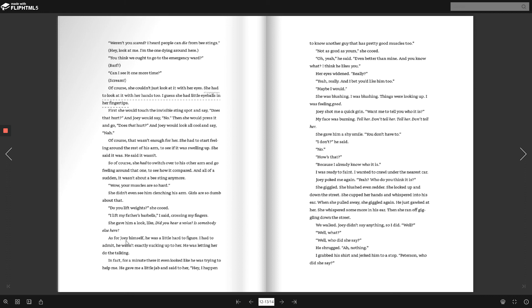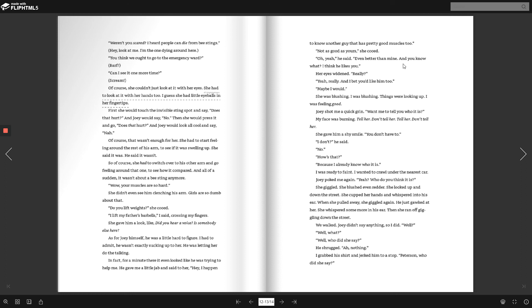As for Joey himself, he was a little hard to figure. I had to admit, he wasn't exactly sucking up to her. He was letting her do all the talking. In fact, for a minute there, it even looked like he was trying to help me. He gave me a little jab and said to her, Hey, I happen to know another guy that has pretty good muscles, too. Not as good as yours, she cooed. Oh, yeah, he said. Even better than mine. And you know what? I think he likes you.